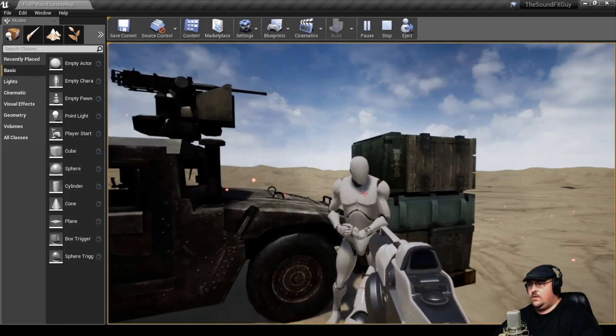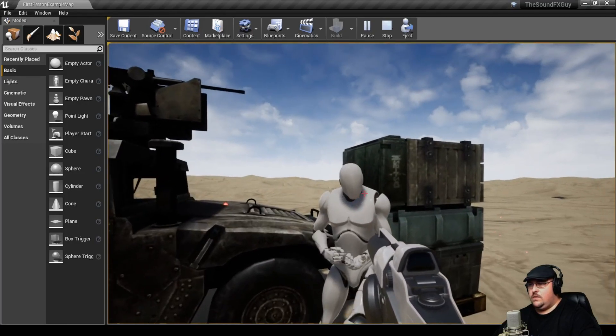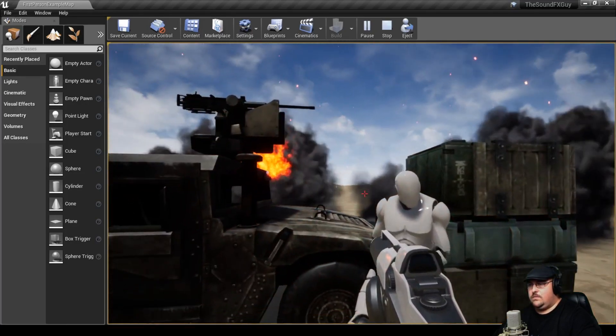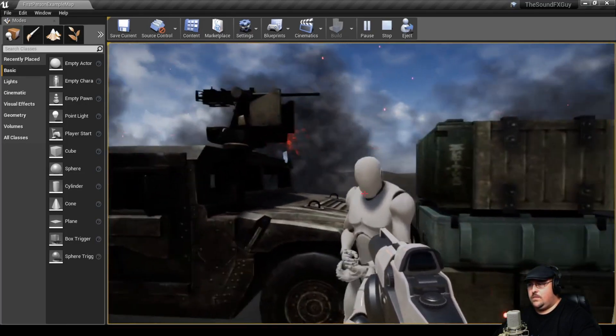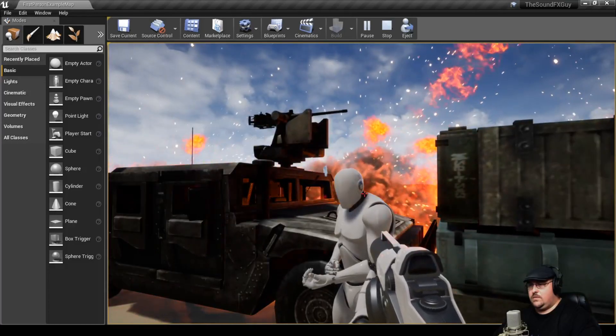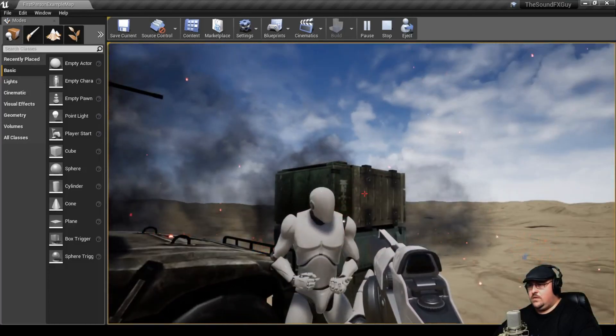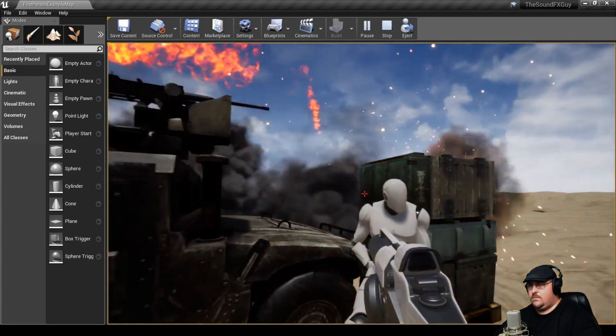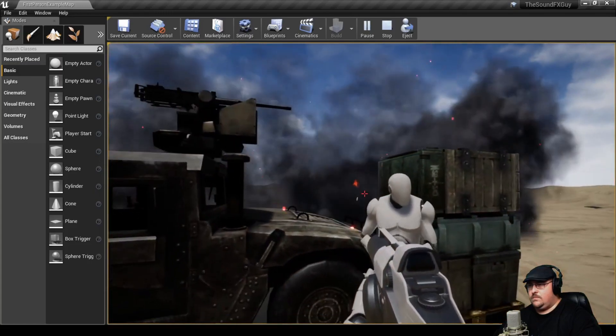[Movie dialogue plays: "The platoon you're taking over is just ready to start training. And as you may have noticed, our facilities are not all that they might be. We're short of officers, short of equipment, short of everything except trainees, and they're coming in by the carload."]